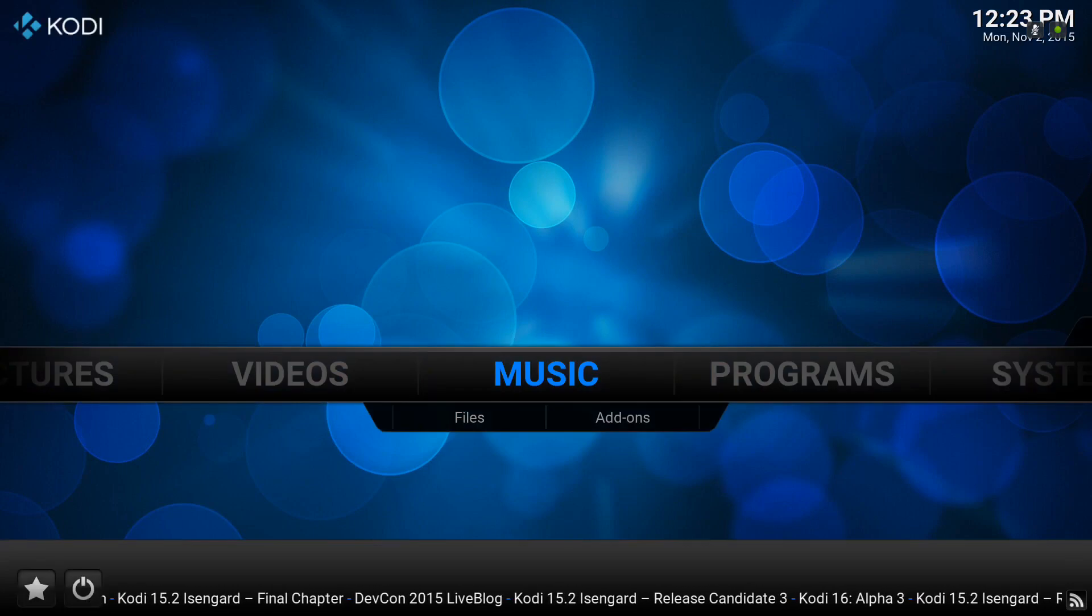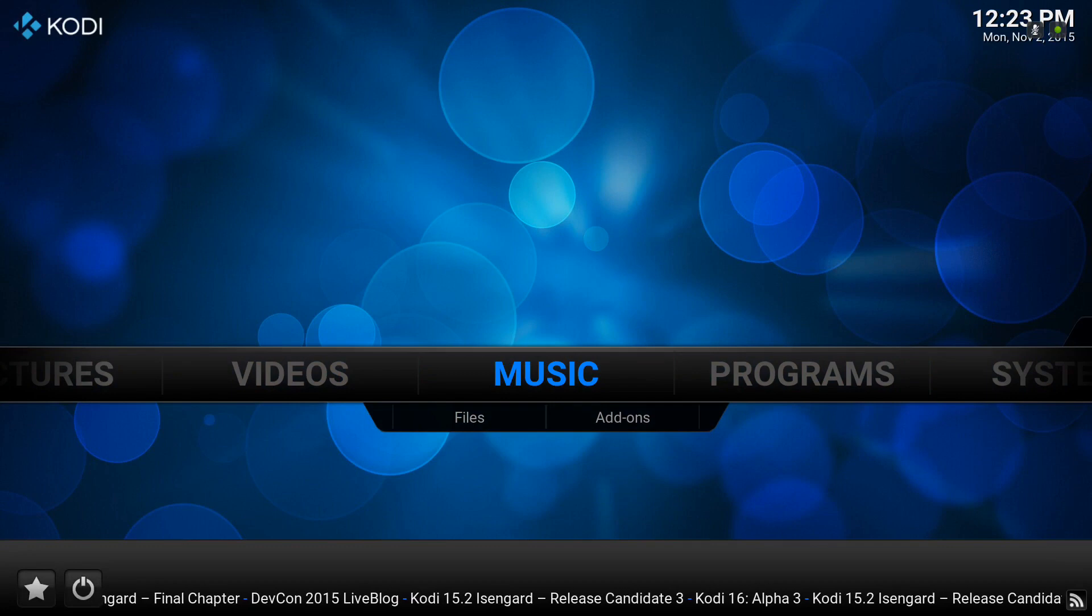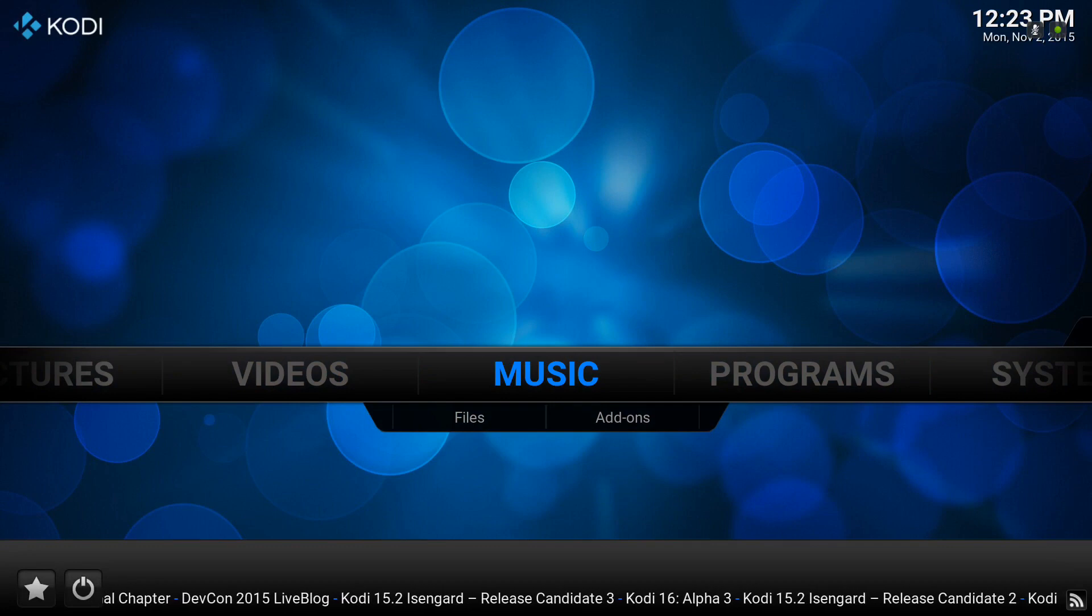There we have it. That's how you install a Kodi skin. I hope this has been a help for Kodi beginners out there.